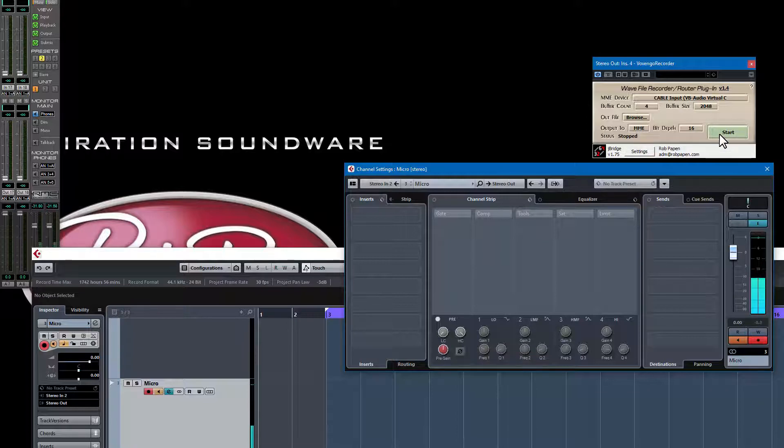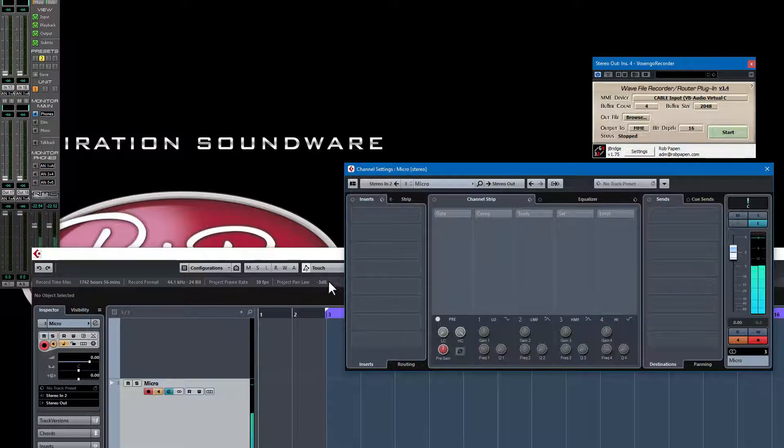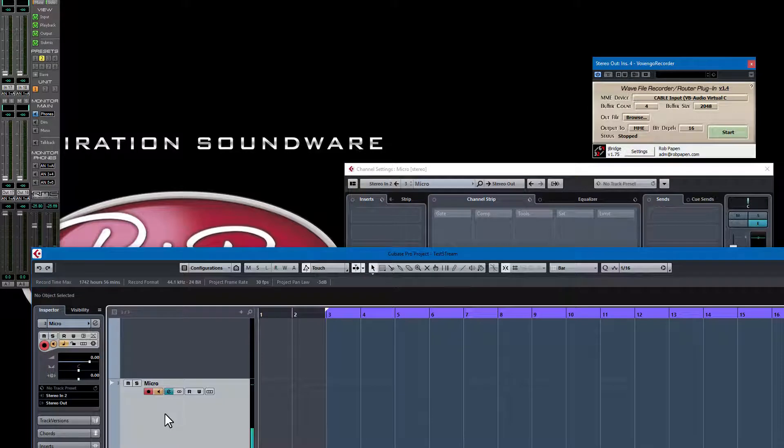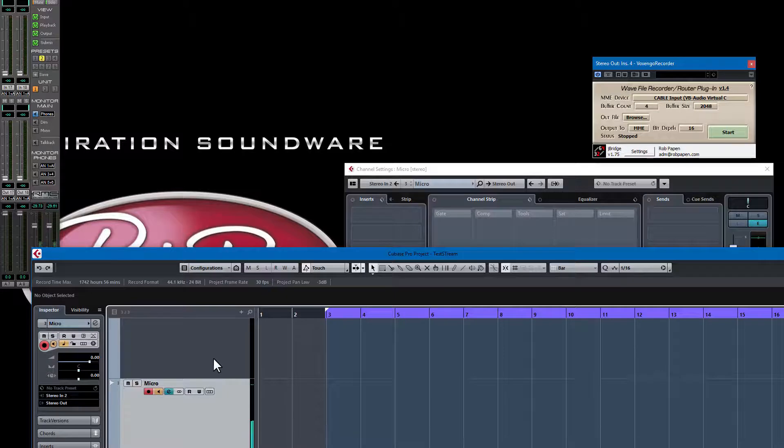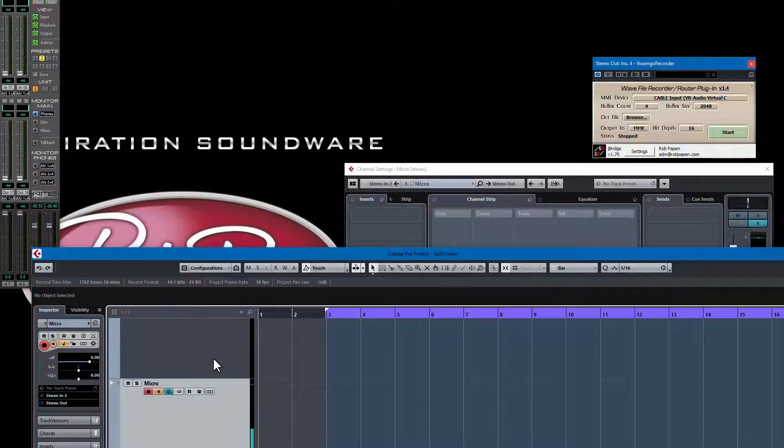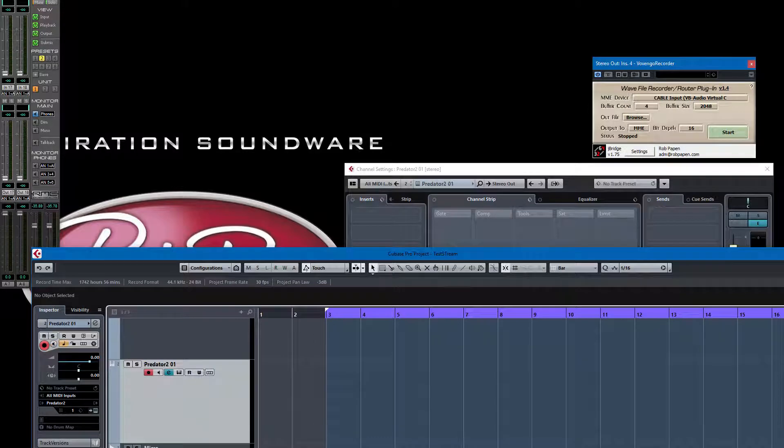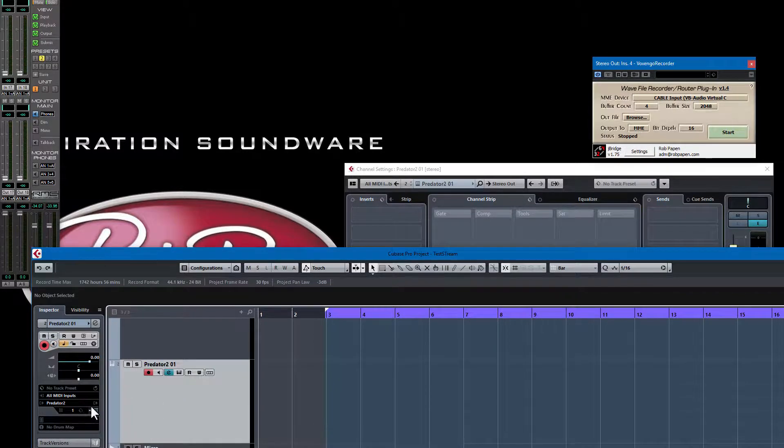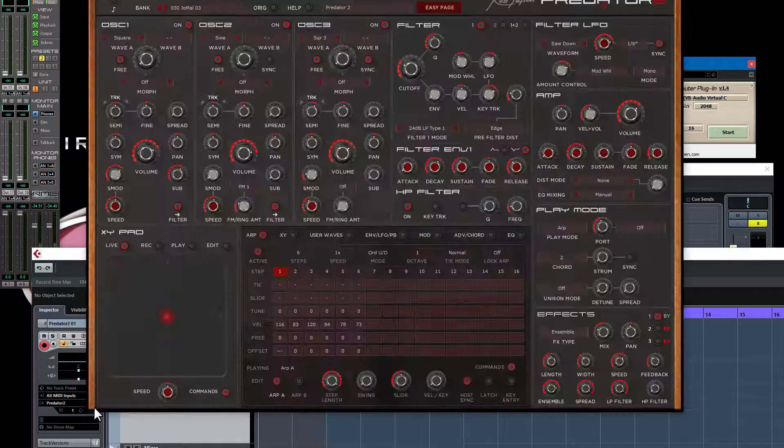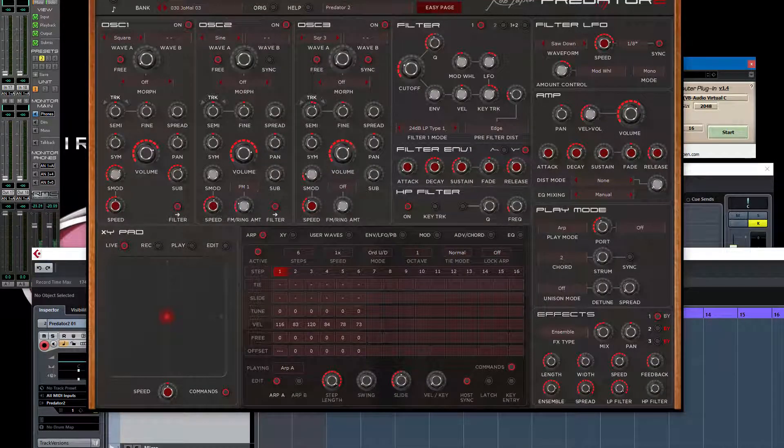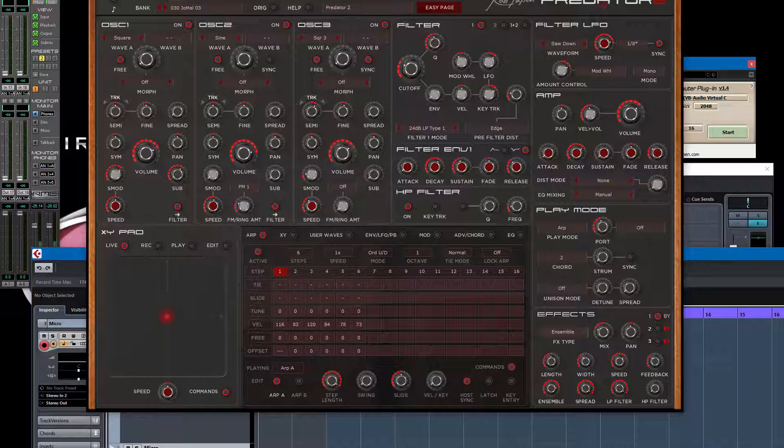It starts streaming the audio of Cubase to MME. Another trick what I do for the microphone is I have an extra channel here in Cubase. The other channel is for instance this instrument I like to demo, for instance I did Predator 2.